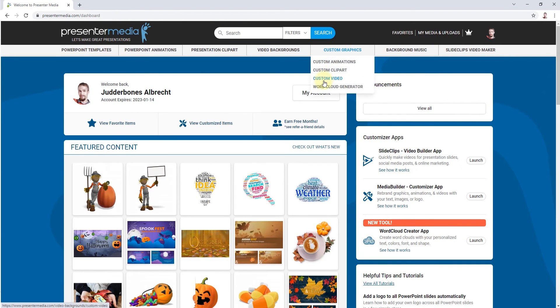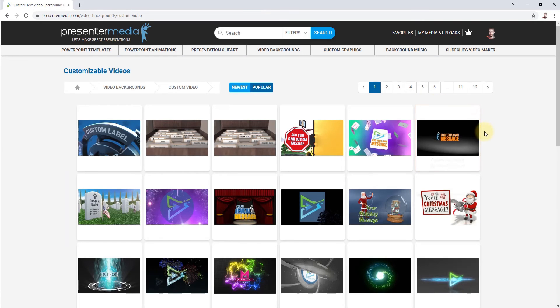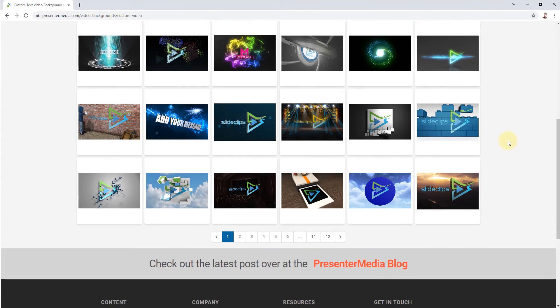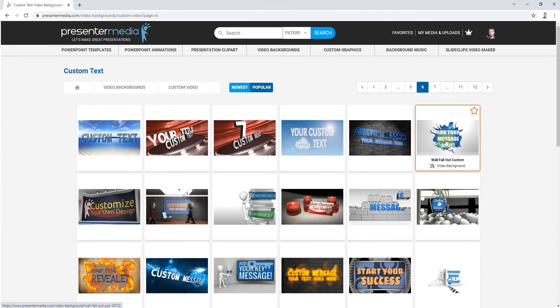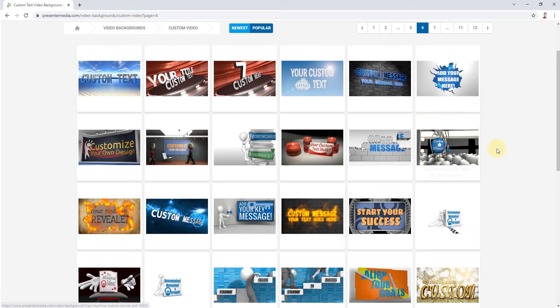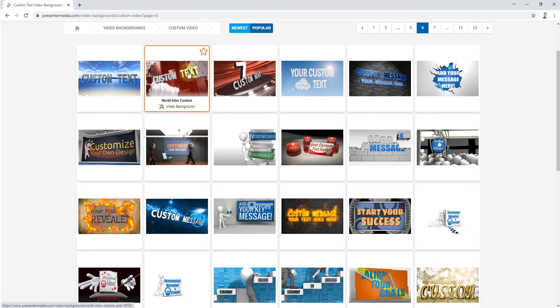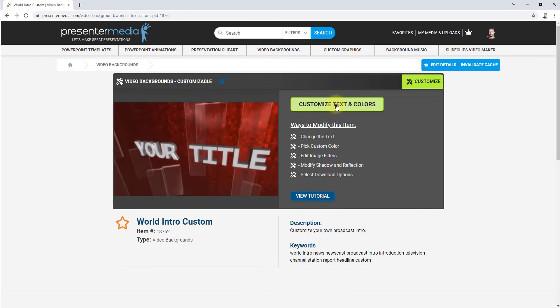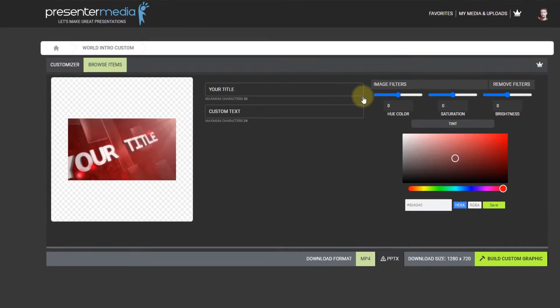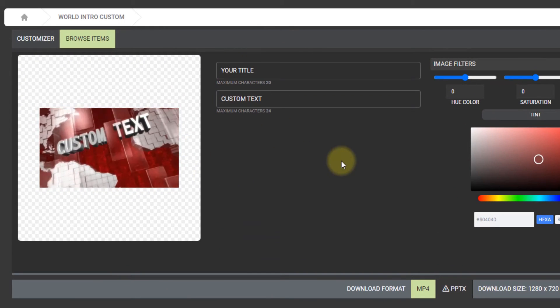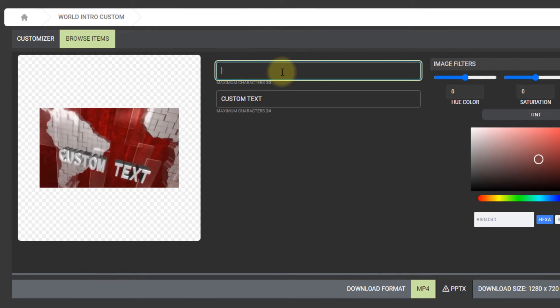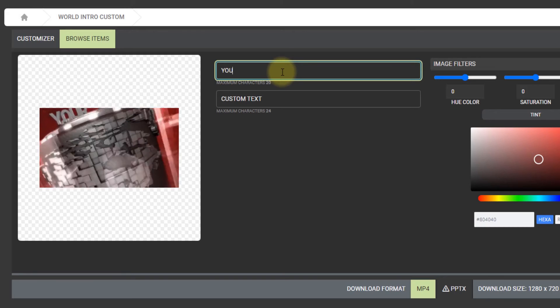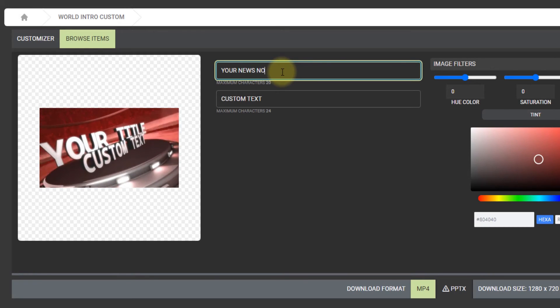And we'll go check out that once it's done as well. In the meantime, we're going to click custom video. Same thing with custom videos. There's custom text 2 and custom text 1. Let's go with this one. It's like a news station intro video. Click customize text and colors. You'll see this one has two text boxes as well. Let's just put, "Your news now. Breaking."